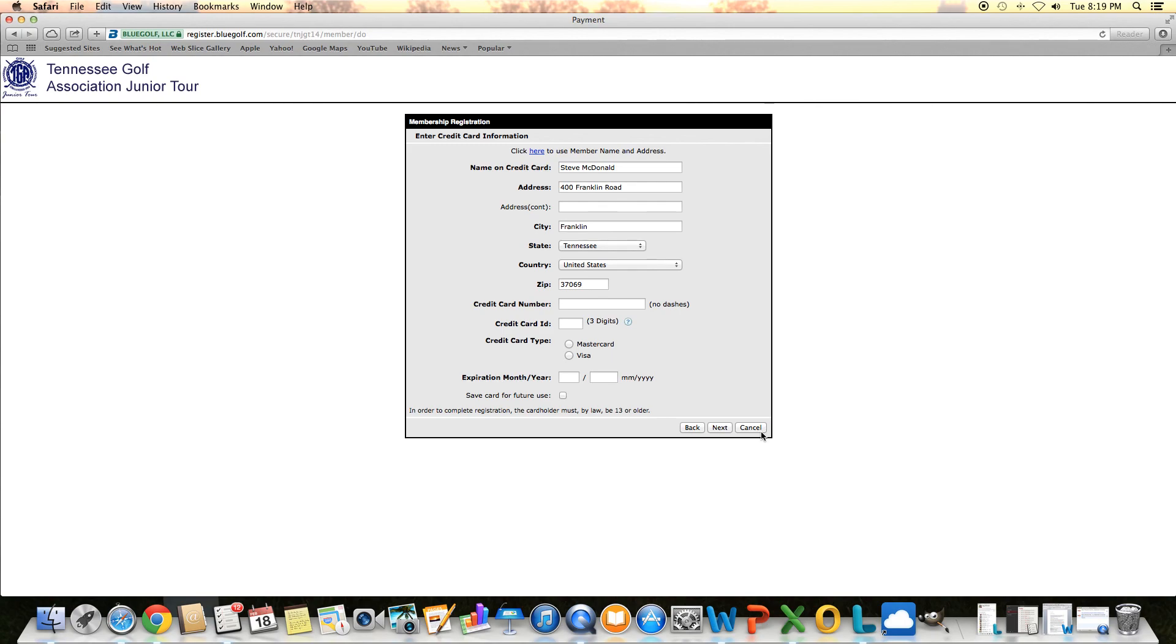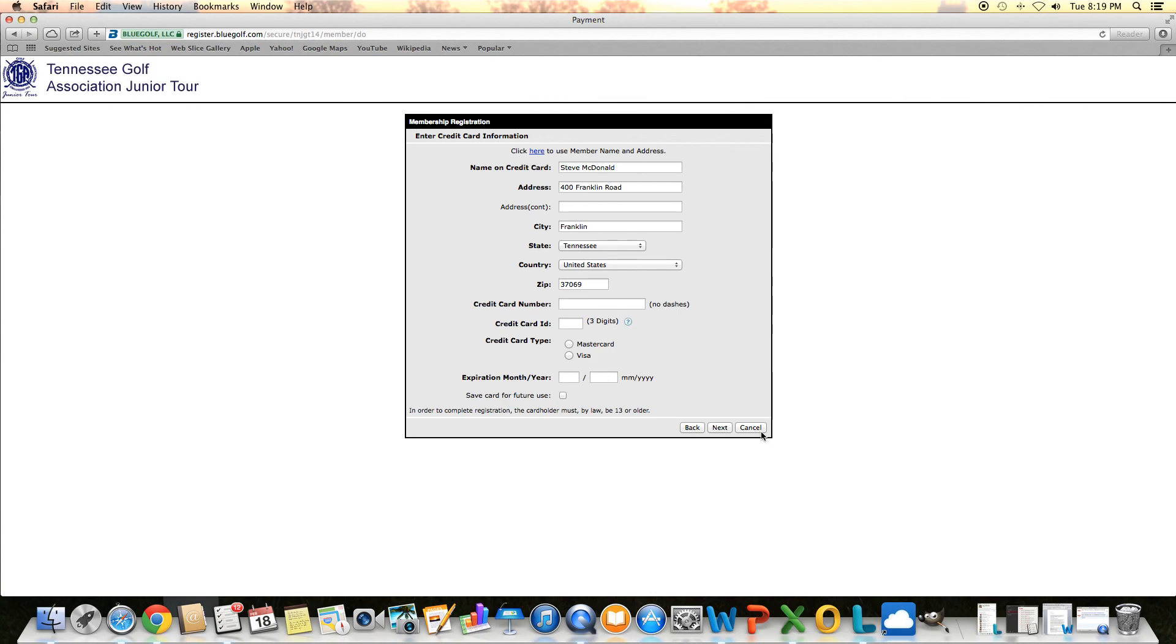That was a quick tutorial on how to get registered as a new member. If you have any questions, don't hesitate to call us or email us here in the office. Best phone number is 615-790-3336. Or email is TNJrGolf, and junior spelled out, at TNGolf.org. Hope to see everyone this summer. Thank you.